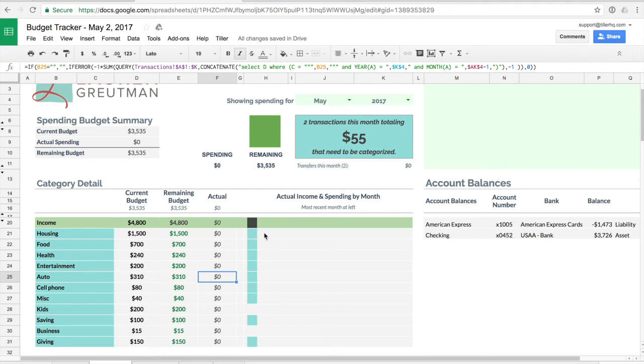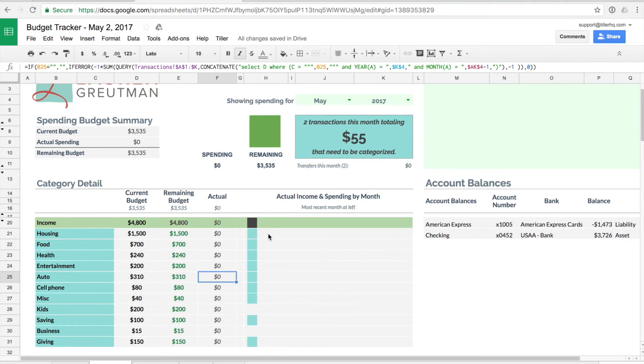As you begin to build data and categorize your transactions you'll notice that this actual income and spending by month will start to grow out here to the right. You'll see the current month all the way at the left and then just as you continue to build your data here you'll see these visuals start to pull in.